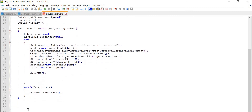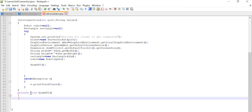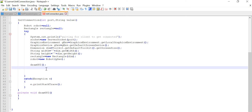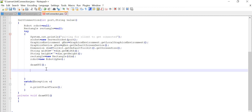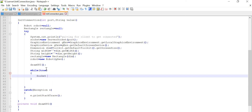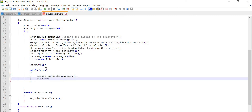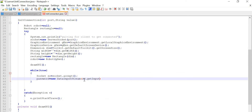We will write the drawGUI method — it will be a private void drawGUI and it will be empty, we are not going to do anything in it. Now we are running a while(true) loop until the condition is satisfied. Here we are going to take the input stream. So socket — sc equal to socket.accept(), then password equal to new DataInputStream from sc.getInputStream().